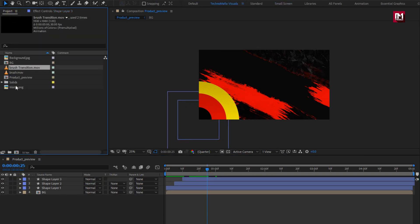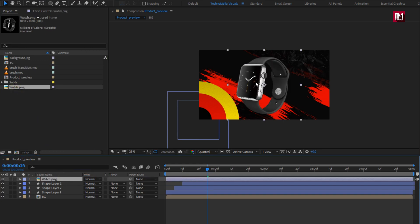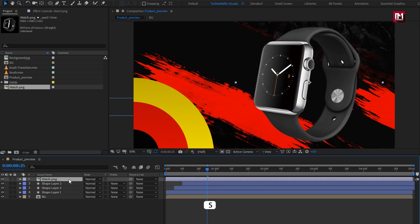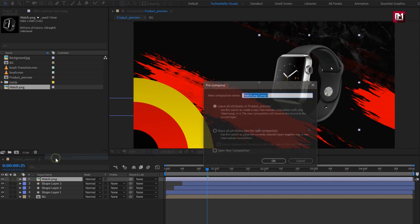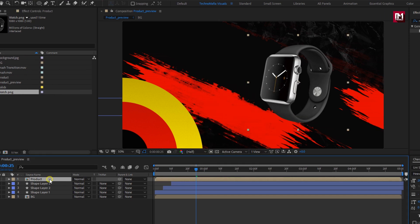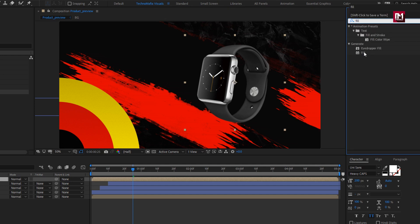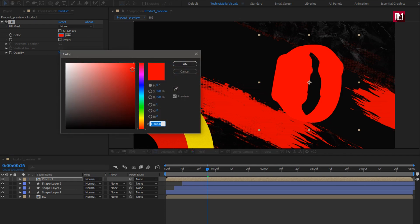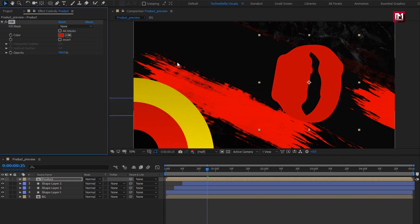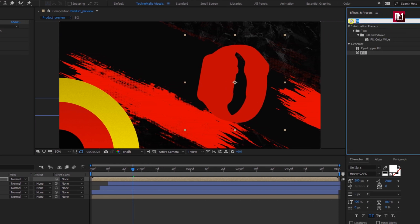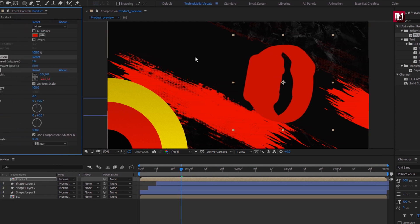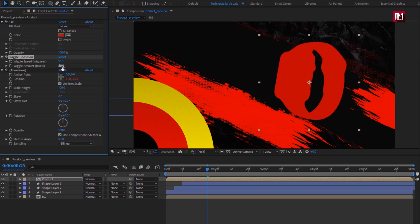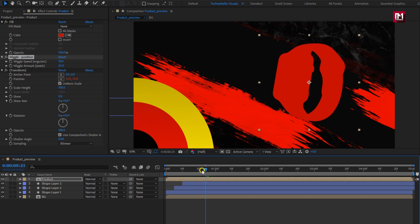Now from the project panel, let's add the product image to the timeline. You can scale your image if needed — here I will slightly scale my image file. Perfect. Now let's pre-compose it and name it as 'product'. For this product composition, in Effects and Presets, search for fill and add it — here you can set the color of your choice. Now for the product composition, in Effects and Presets, search for position and add wiggle position to the product composition. Set the wiggle speed to 10 and wiggle amount to 25. You can see the wiggle effect is added.